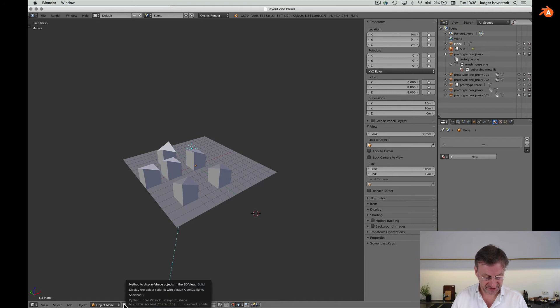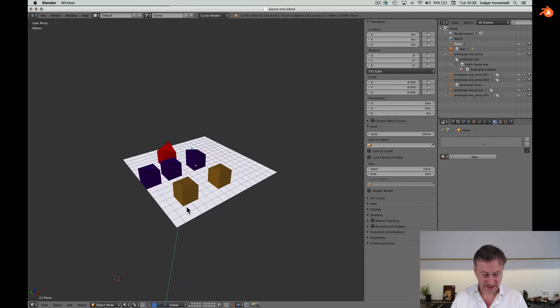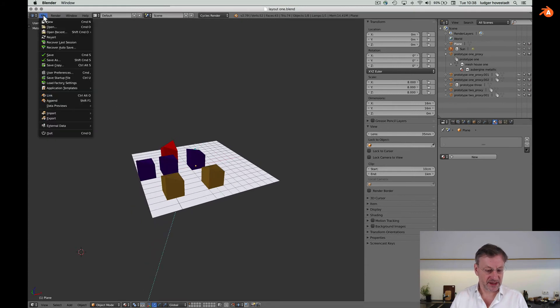Instead of having an instance of an object, if I go here and instead of 'Link' I say 'Append' — so we go, we have the same thing here — go for prototype three.